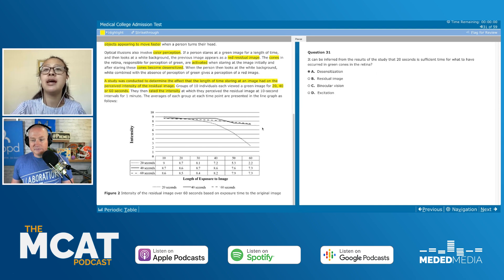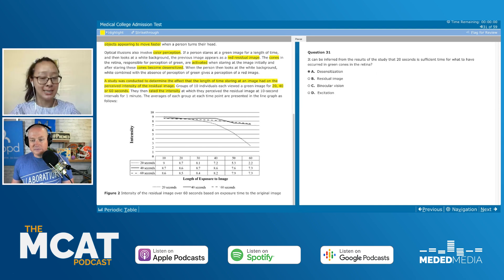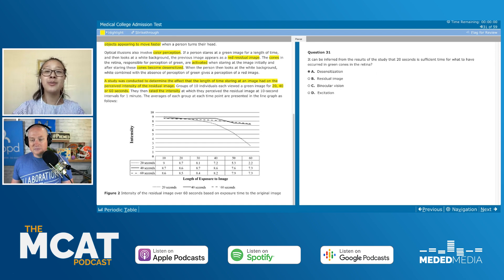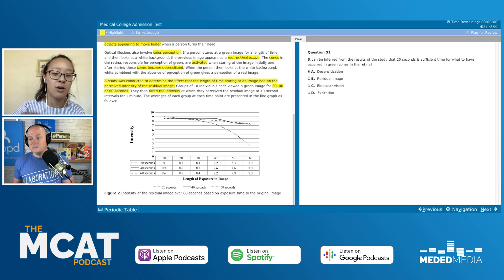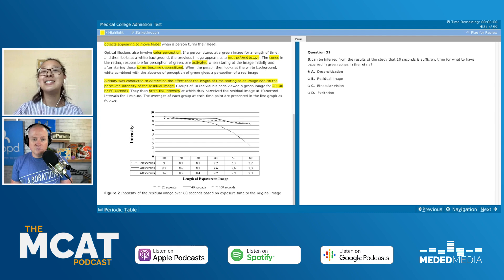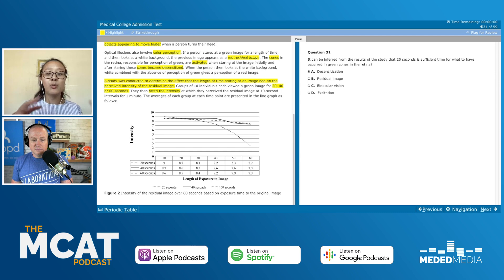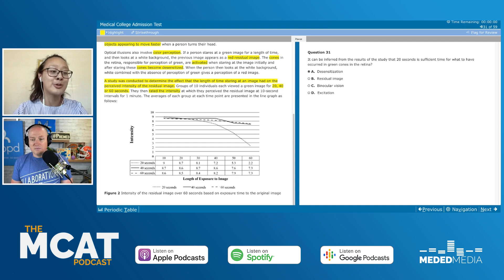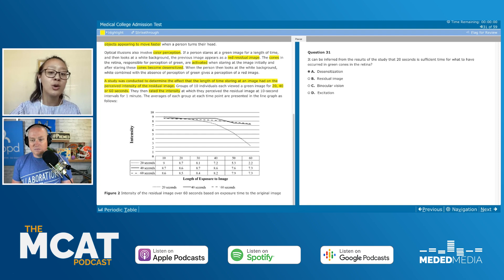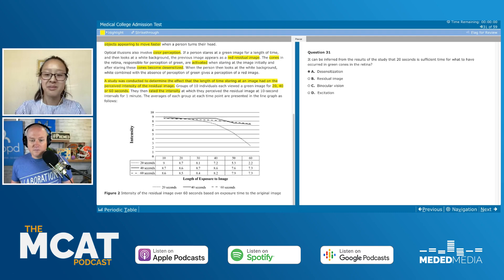Students sometimes get tempted by B and D. Residual image is what happens as a result — that's the phenomenon caused by desensitization, so it switches up the causality. And excitation does happen when you look at a green image, but we're asking about that 20-second threshold for desensitization. The fact that you see a residual image after 20 seconds shows they are well past the point of excitation — they have been desensitized at that point.